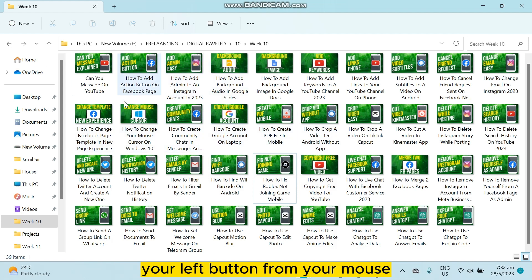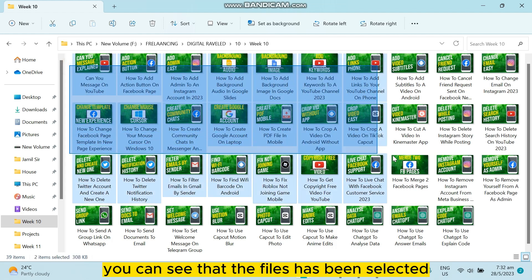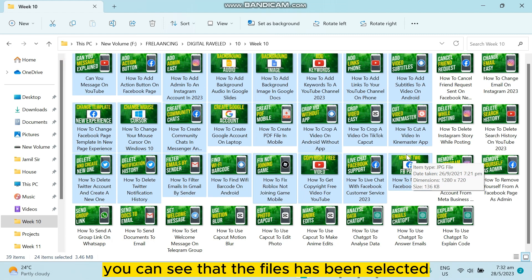Then you can just drag it. You can see that the files have been selected.